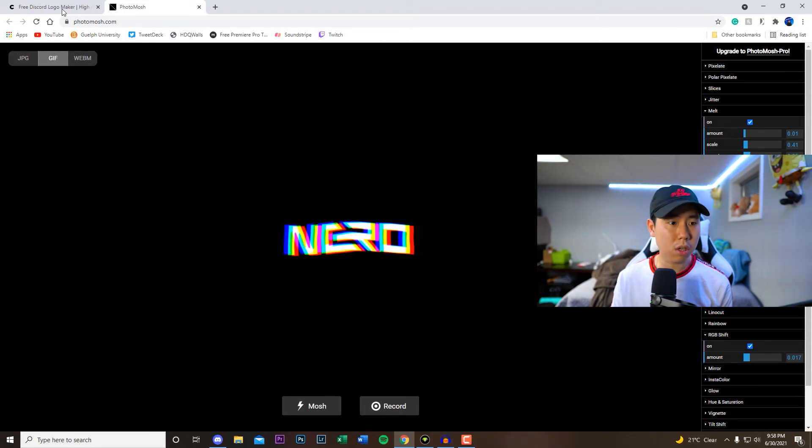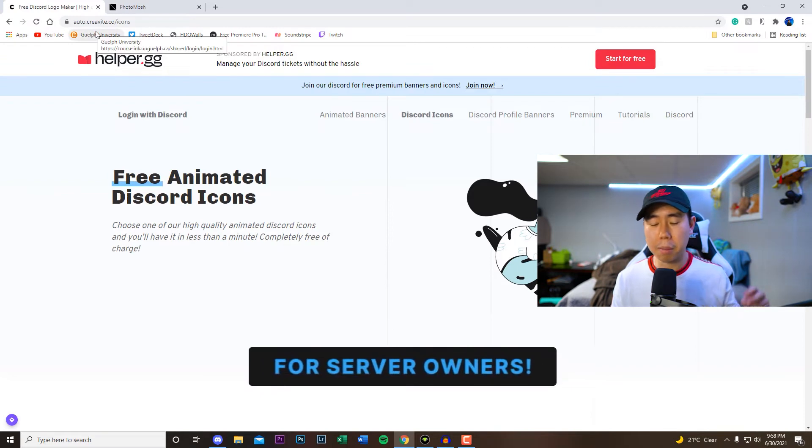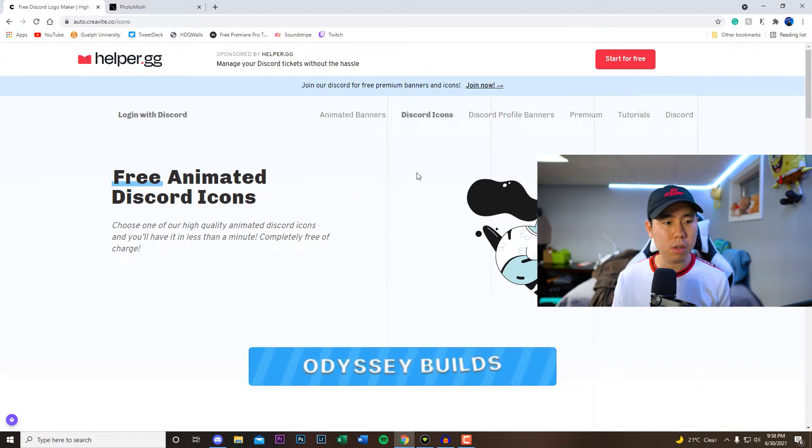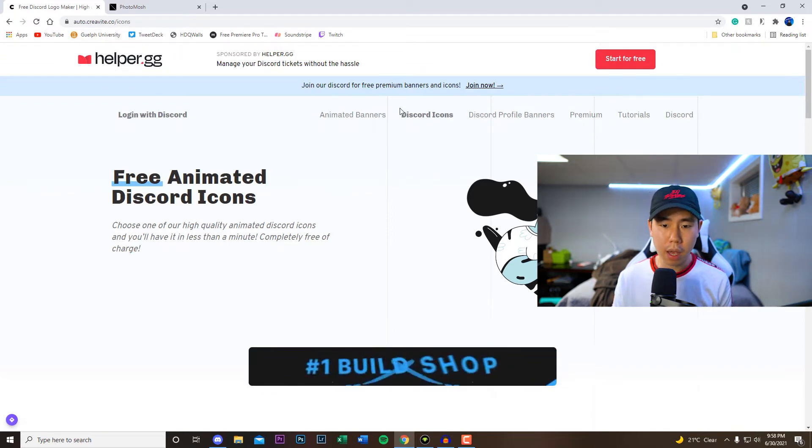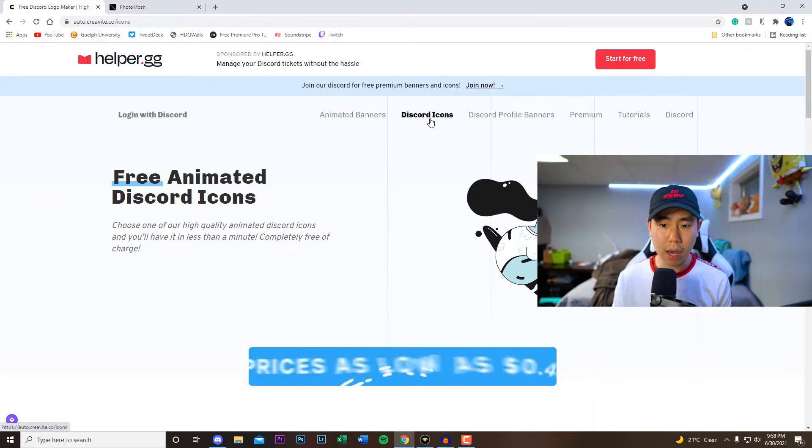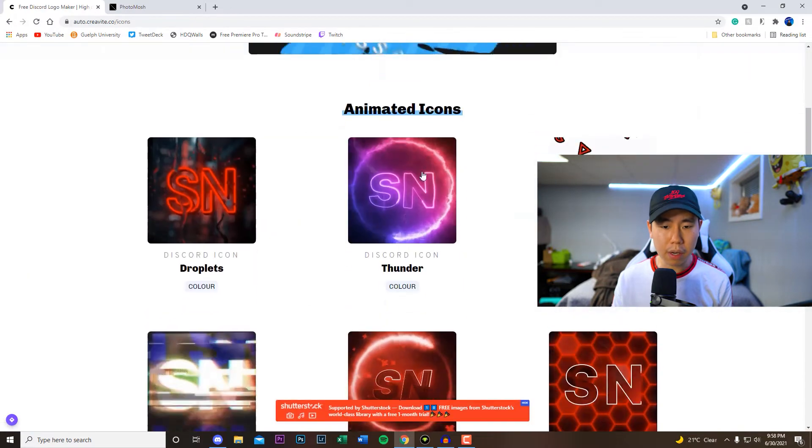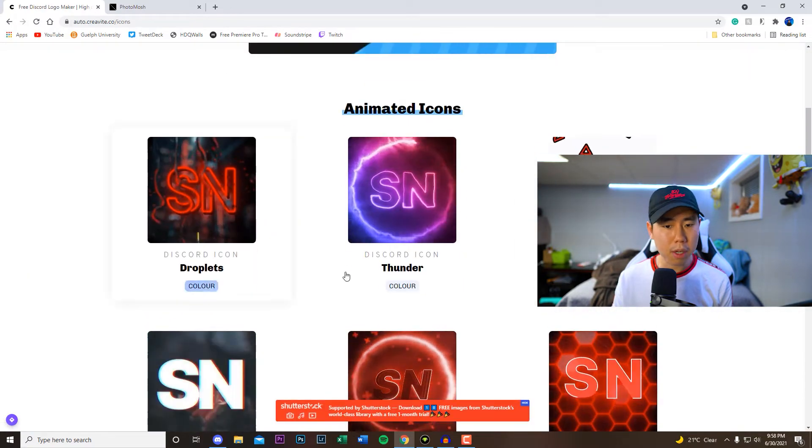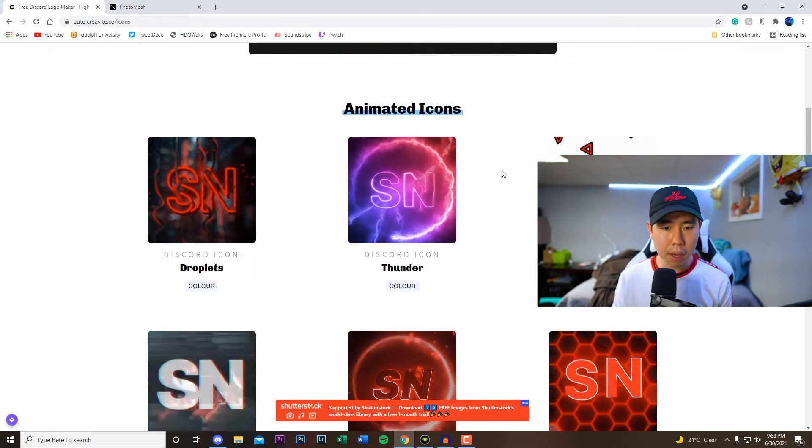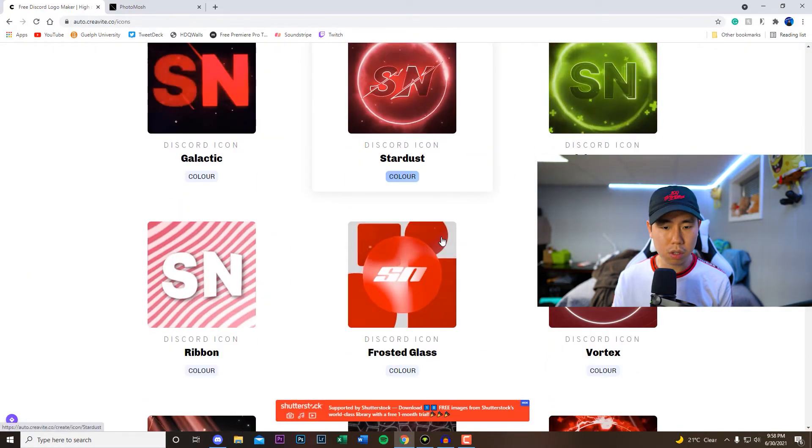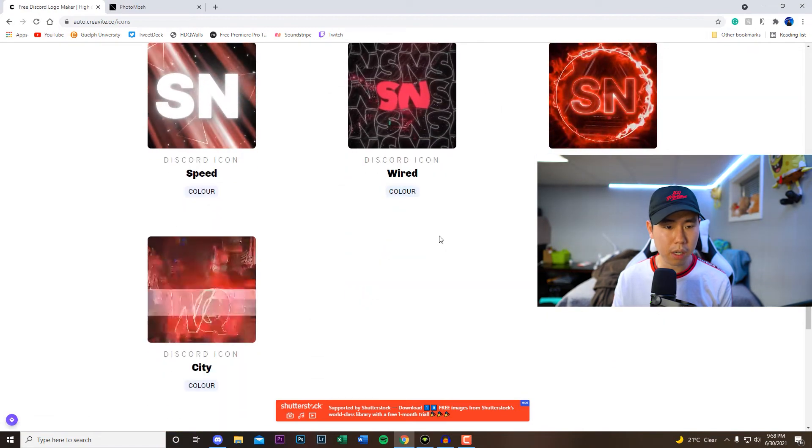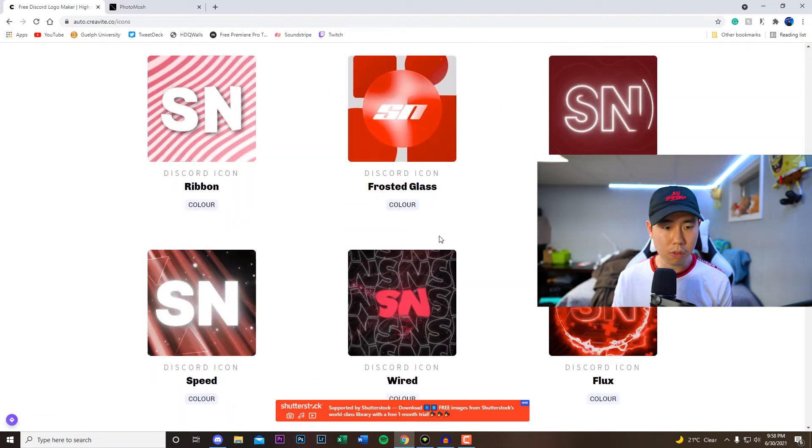So if you don't have a logo already made and you want just to see some other styles, check out this one right here. Like I said I'm gonna have both links down below in the description. Make sure you're under the Discord icons, and if you scroll down right here there's going to be a bunch of already pre-made animated icons right here.